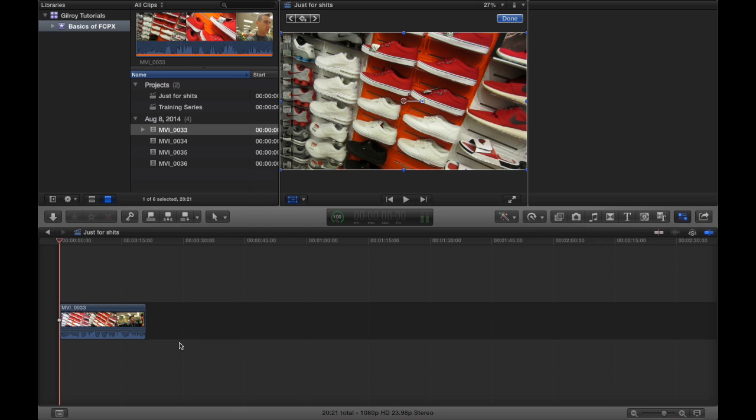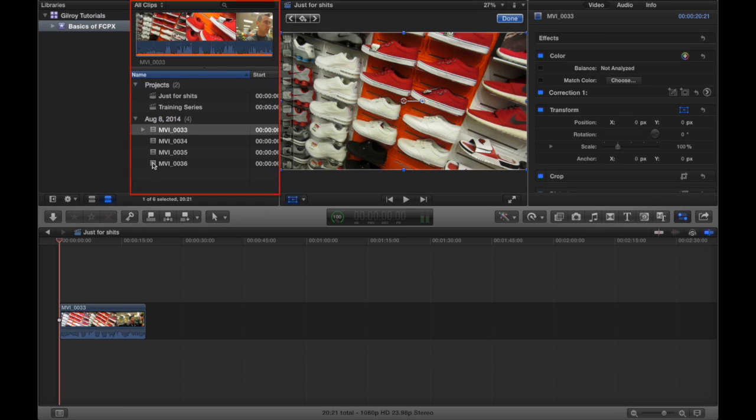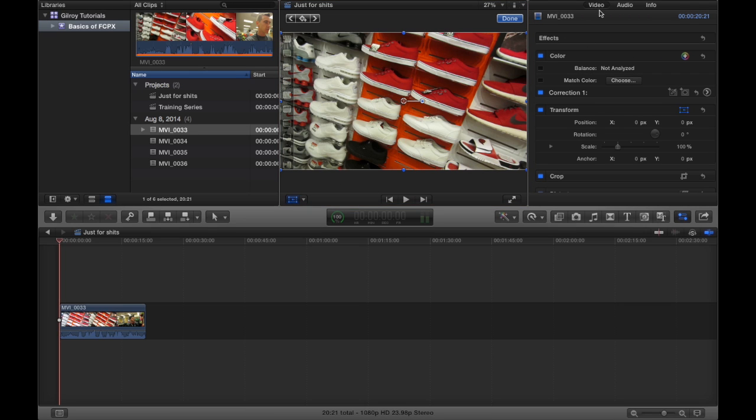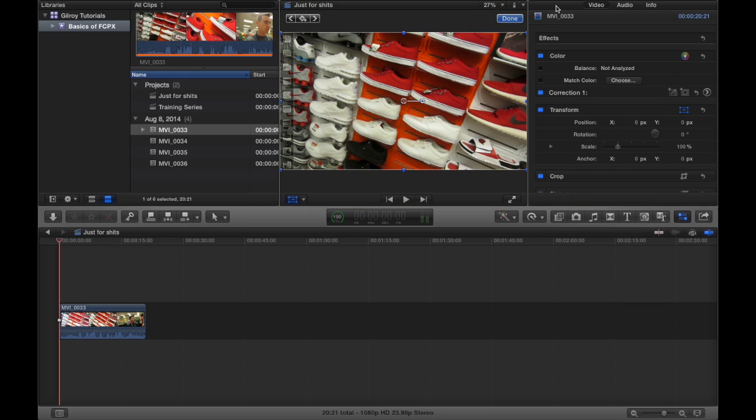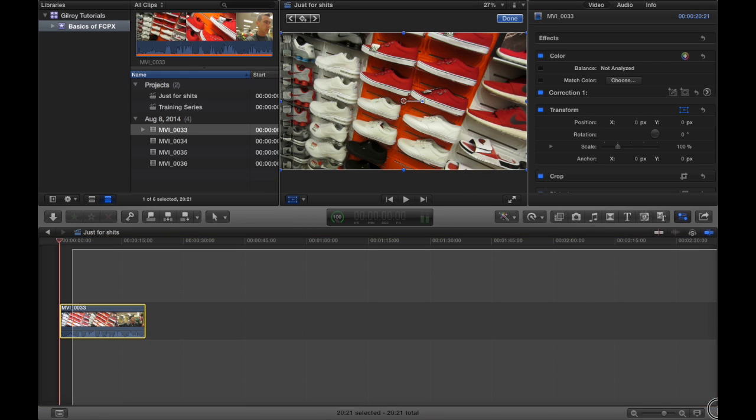So basically, what I've showed you is our library panel, we've got our event browser, and we've got our viewer, and we've got our inspector panel far right over here, and then our timeline down below.